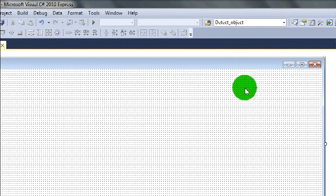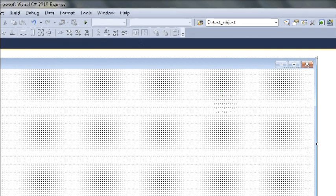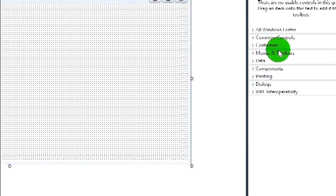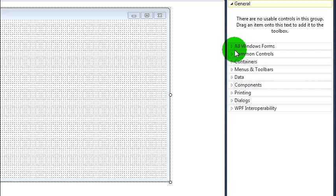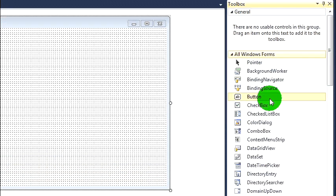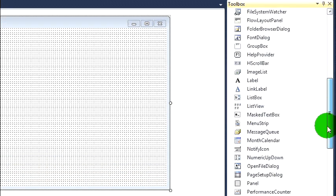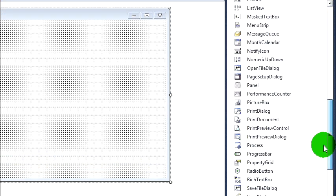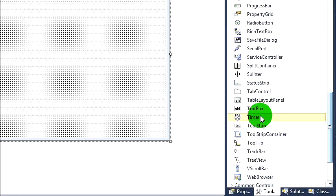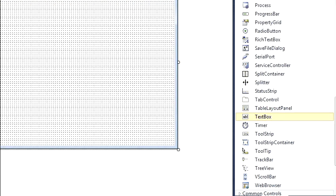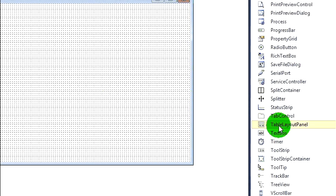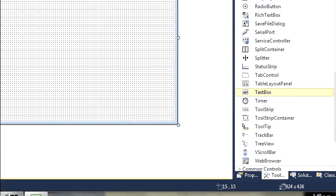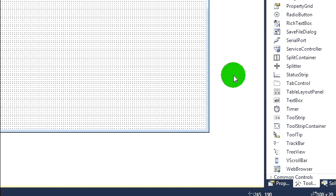Alright now go to your tools and let's add a few views. First I'm going to add a couple of text boxes. There's one. There's two.